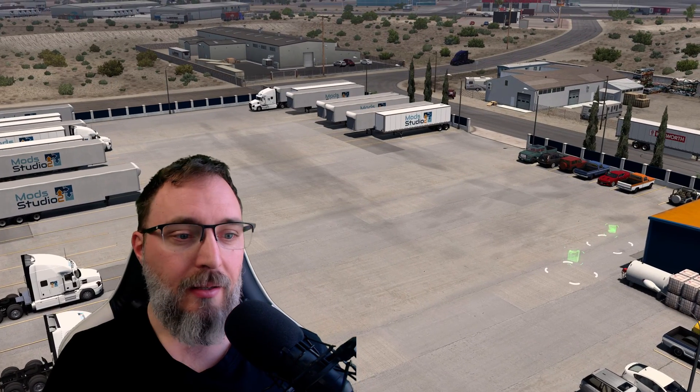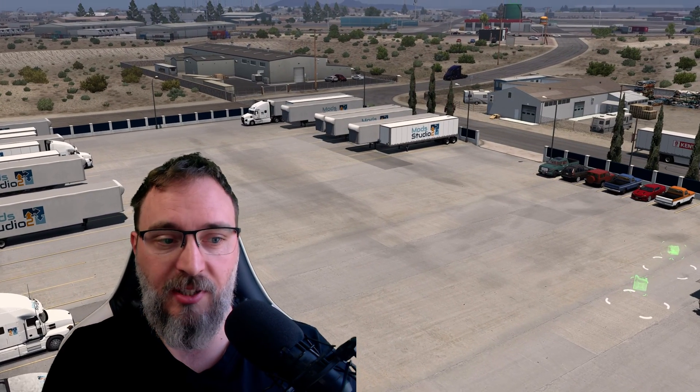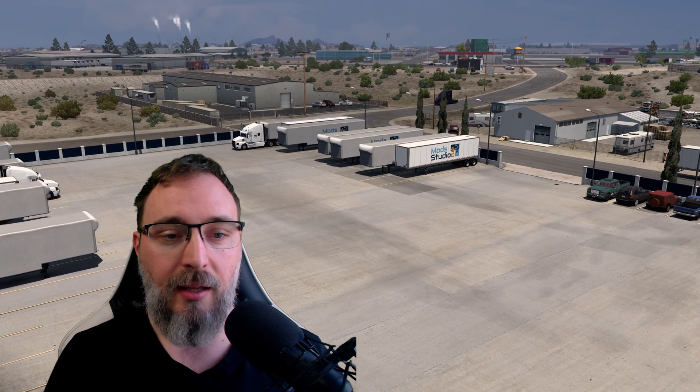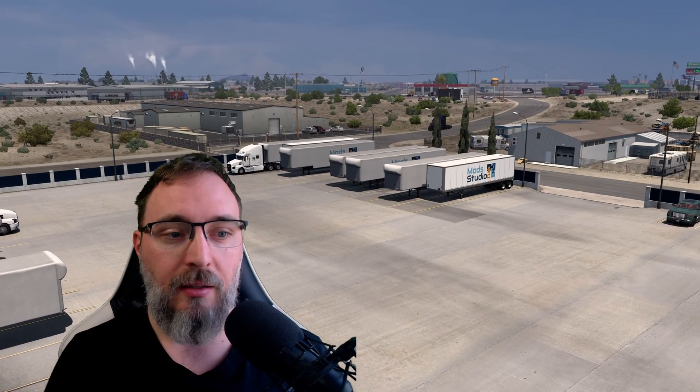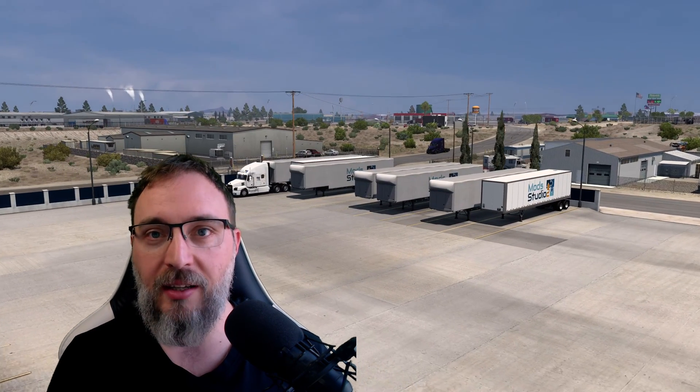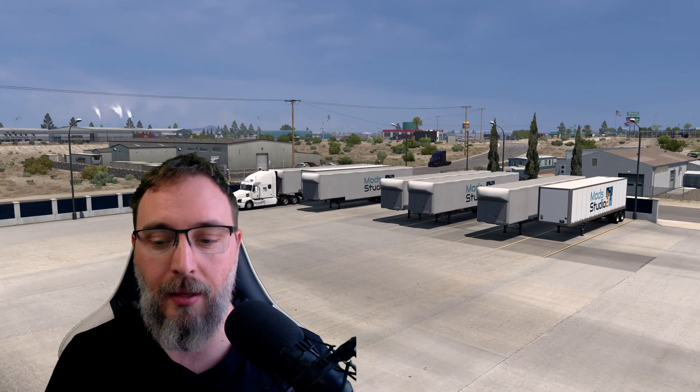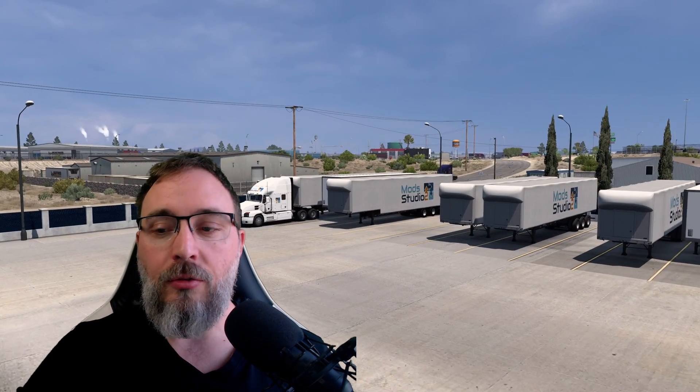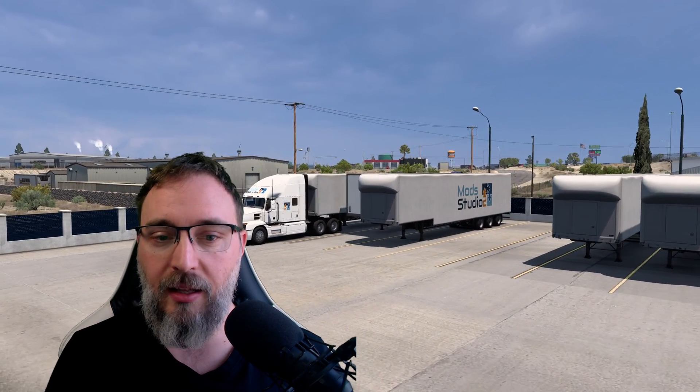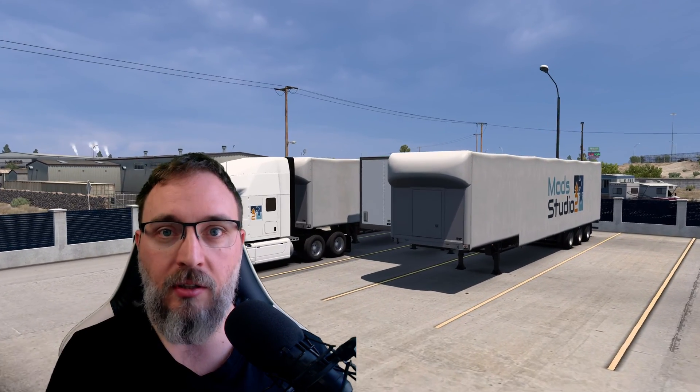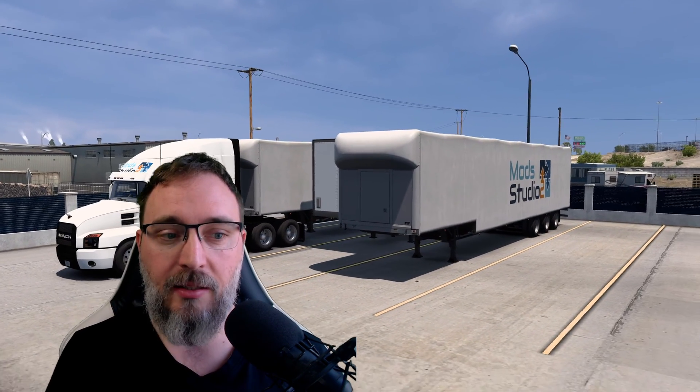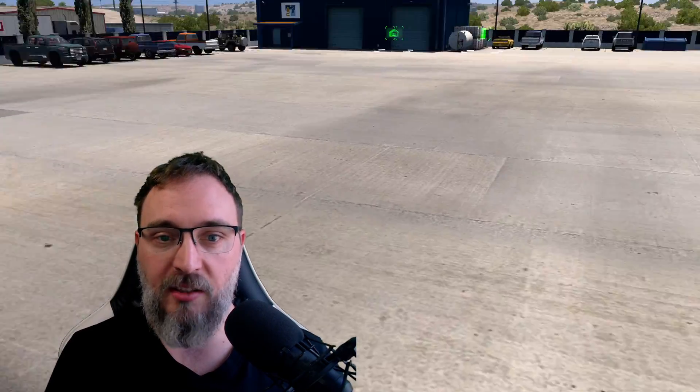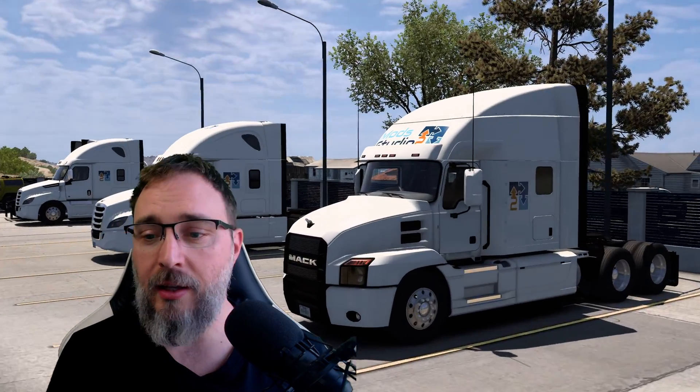Right, this prefab as you can see is much more realistic and it looks much more like the yards that real American truck companies would use. Mod Studio gives you a lot of options to customize it and for instance you can add your own graphics to the yards and buildings signs. You can change what trucks and trailers are parked in the yard. As you can see we have Mod Studio trucks here.